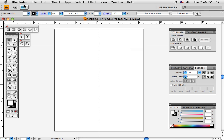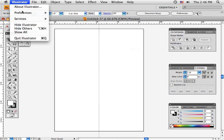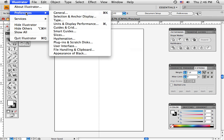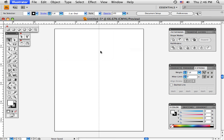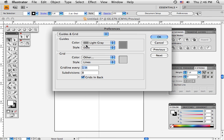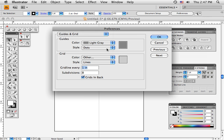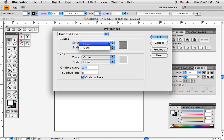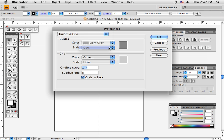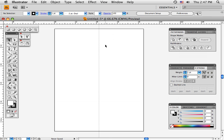In Illustrator preferences, I've set my guides and grids to light gray. They have two choices: dots and lines. The default is lines, but I go to dots. When I OK that, I get gray dotted lines for my guidelines.